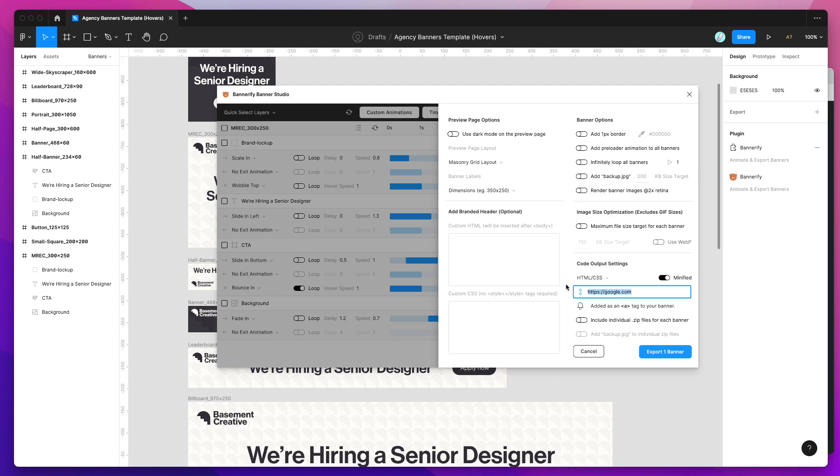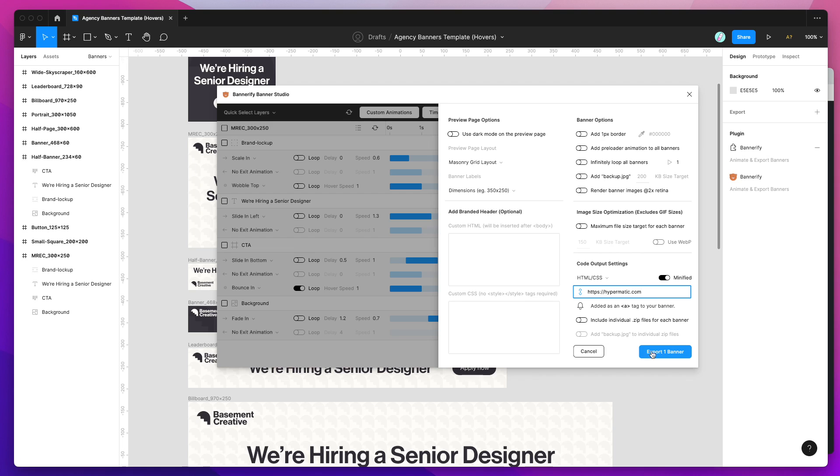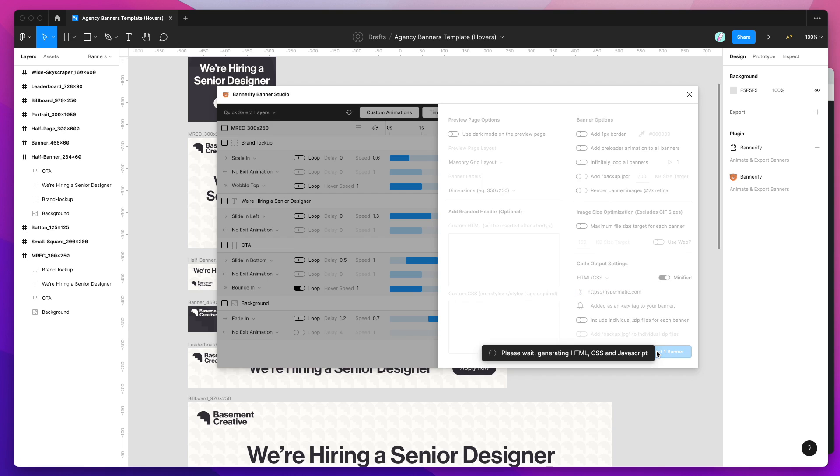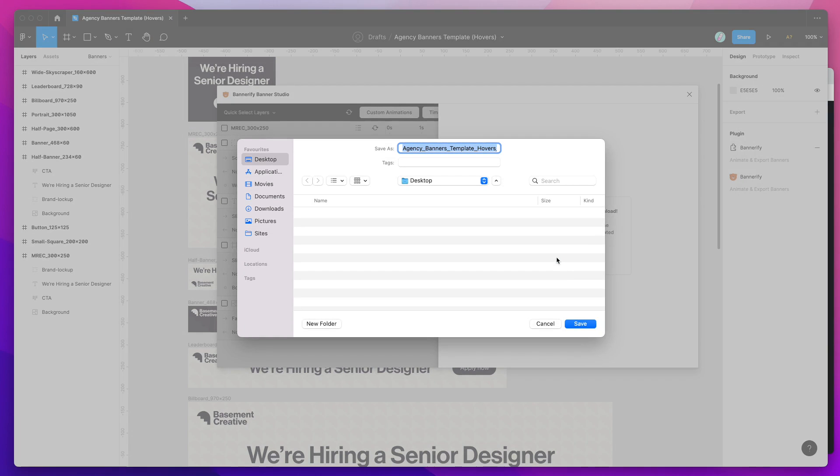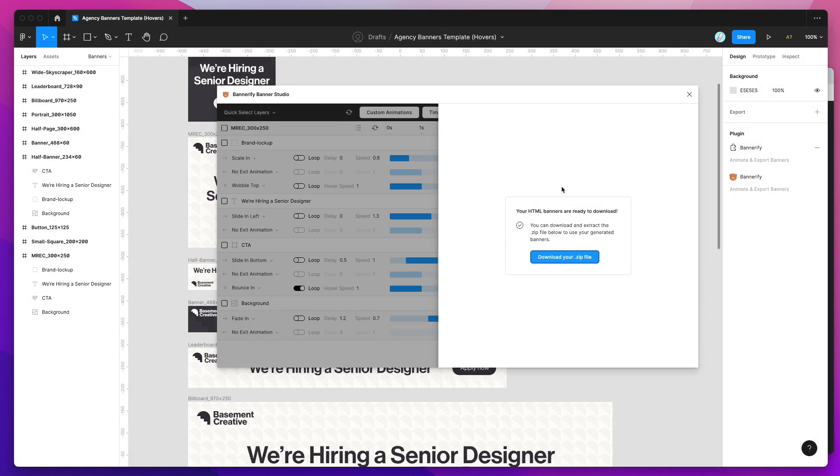You can add your CTA down here. If you do want to include a click tag you can pre-populate that down here. I can add in the Hypermatic domain. Then all I need to do is click on the export banner button. That's going to generate all of the HTML and CSS for us. I'm going to click on the download your zip file button and save that to the desktop.